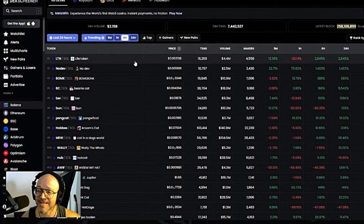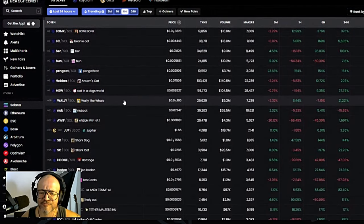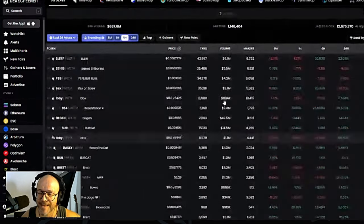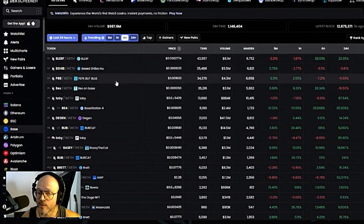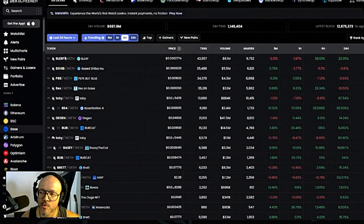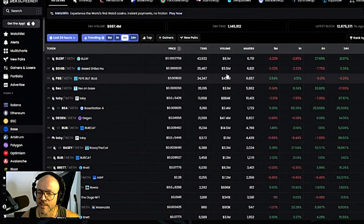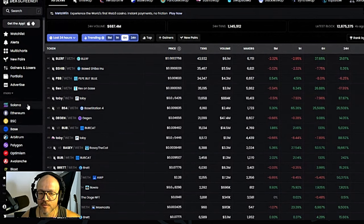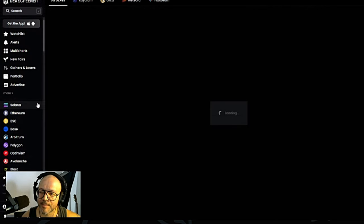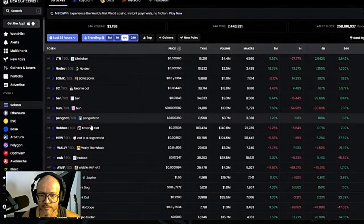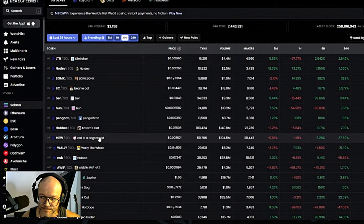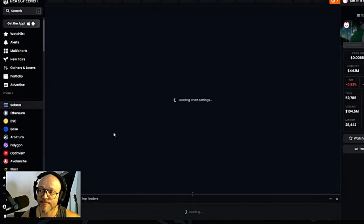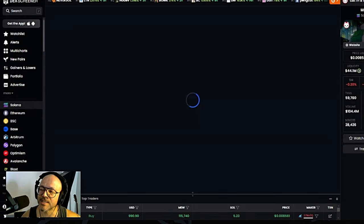If we go here to Dex Screener, meme coins are still flying. Base is doing very well. I don't know how well they're going to be doing, but because it's cheap, there's a lot of meme coins flying over there. Things that I'm looking for on a meme coin - let me go to this one over here that I shared today. This one is going wild.